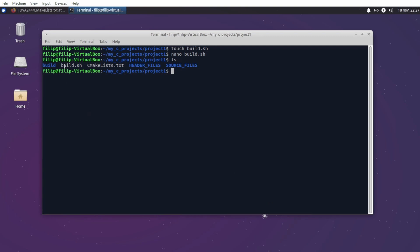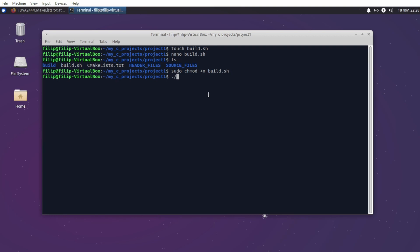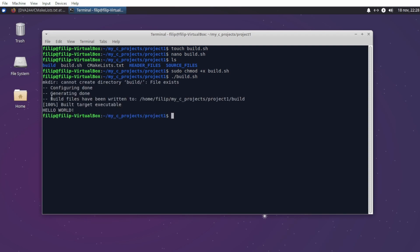As you can see it's not an executable at the moment so we have to make it one. We do sudo chmod plus x to add execute ability on the build shell script. Now I should be able to do dot-slash build.sh and it runs cmake and builds the executable.